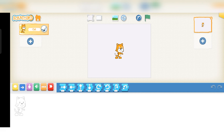In the middle there is a script plane where blocks are joined together to code the program. On the left side, the stage is present where we see the sprite of the character. Now let's talk about the panels — first of all, the Code panel.